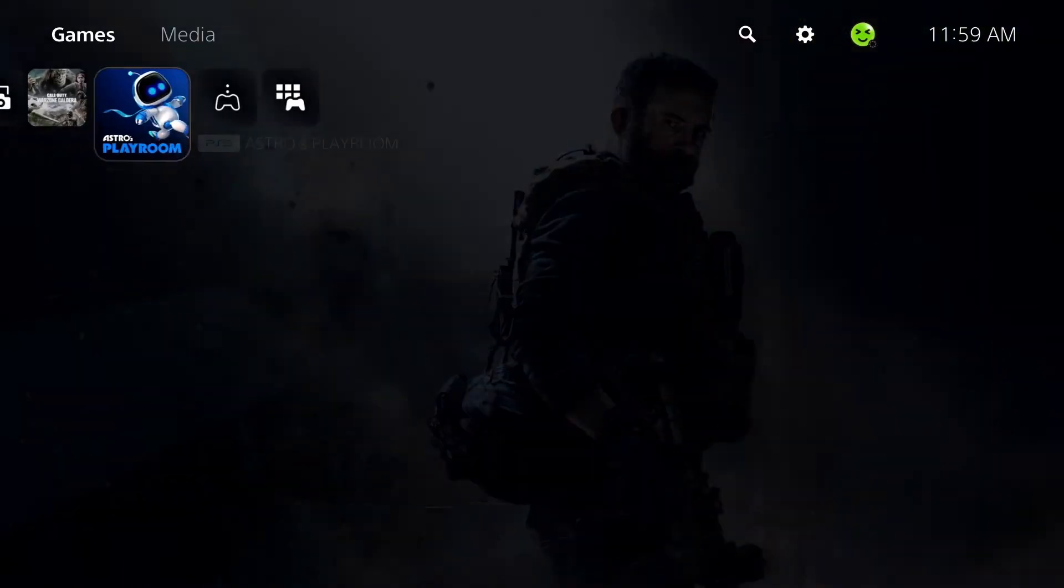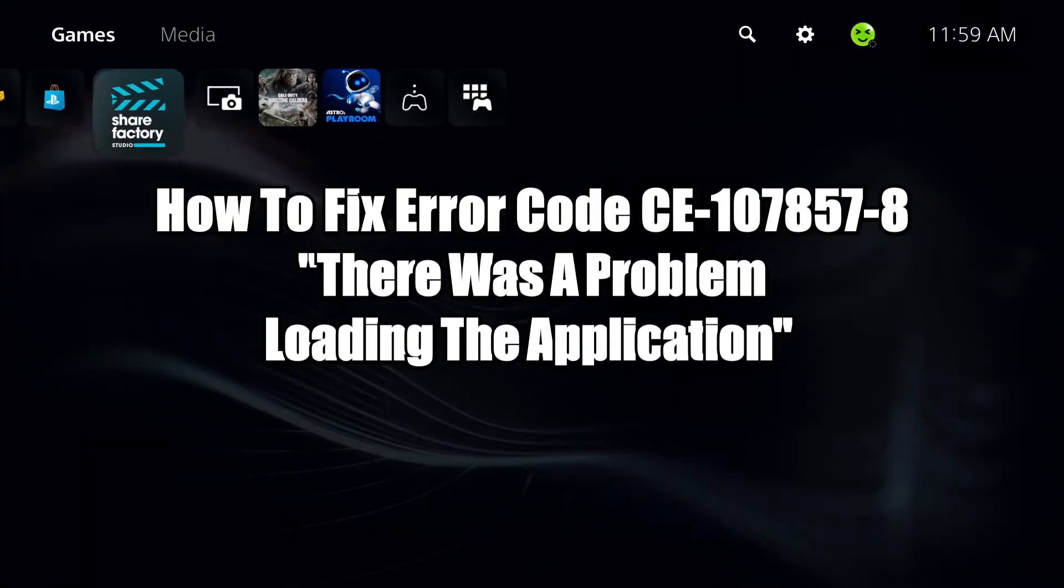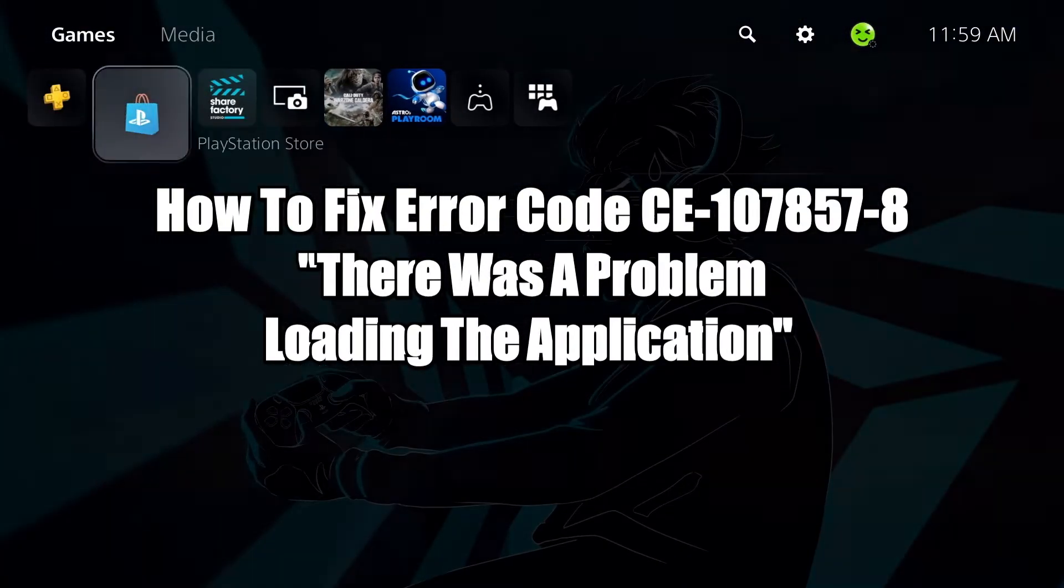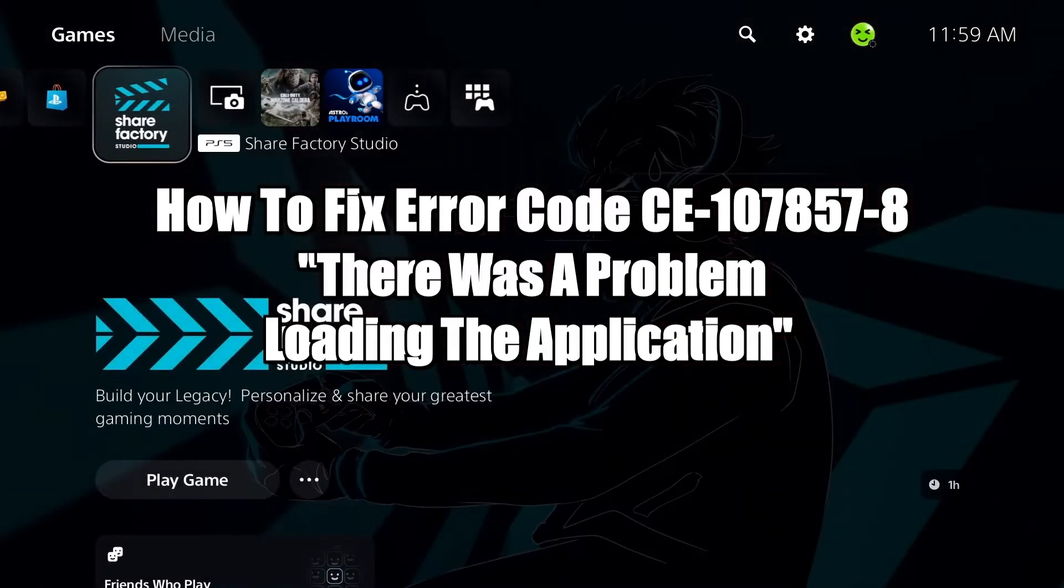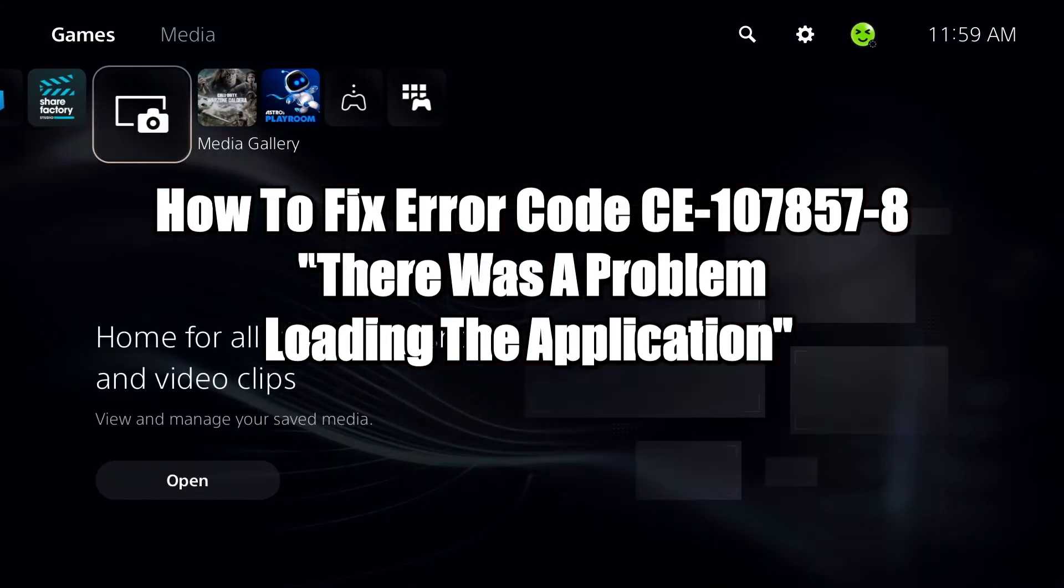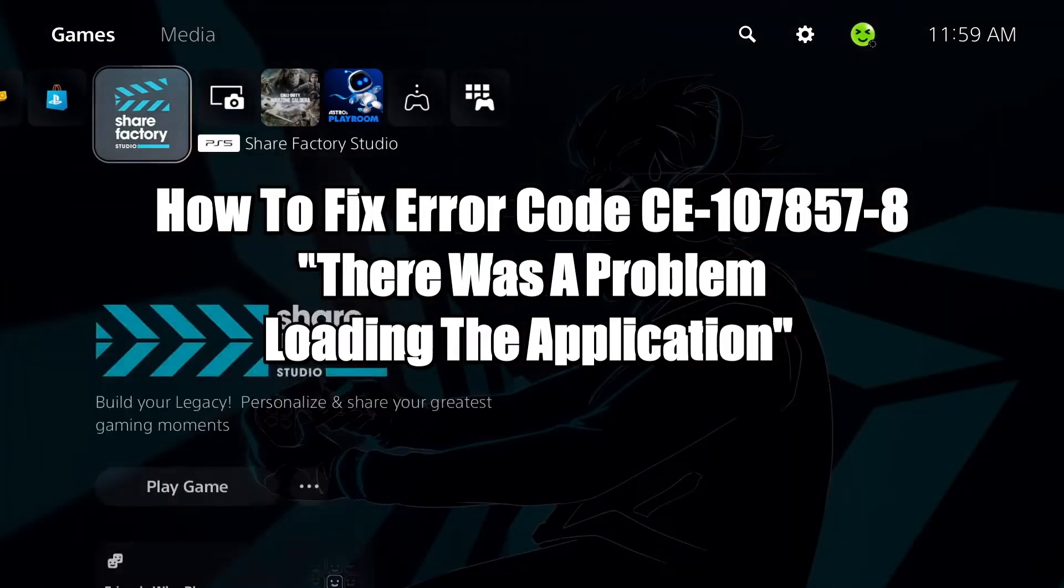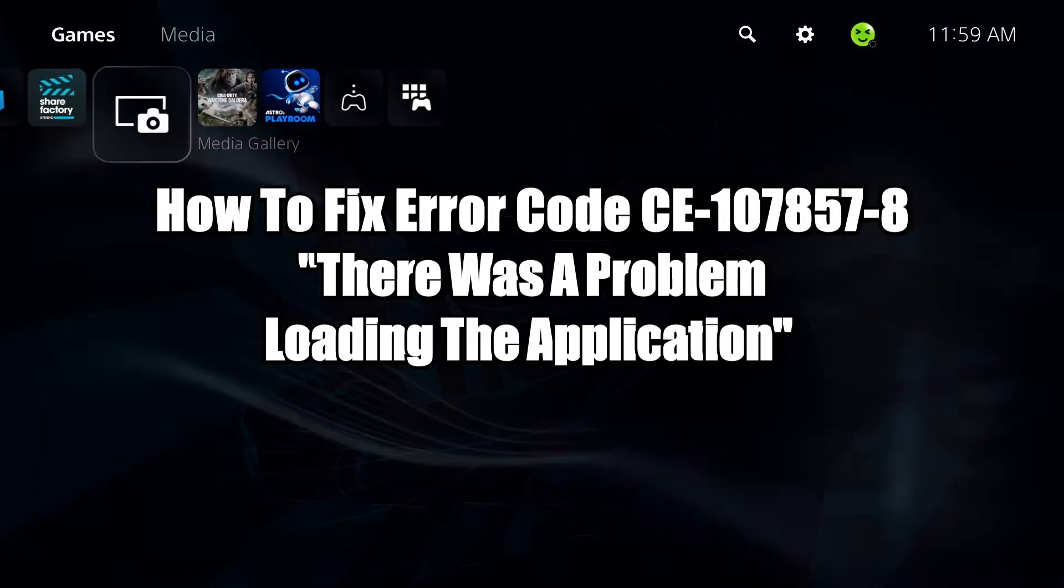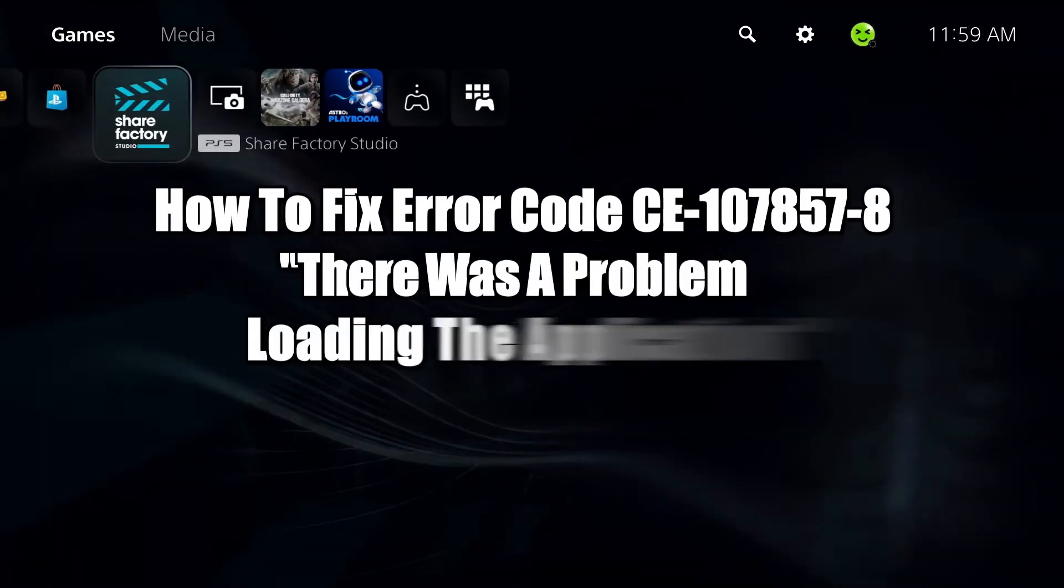In this video, I'm going to show you how to fix PS5 error code CE-107857-8: Application error, there was a problem loading the application.